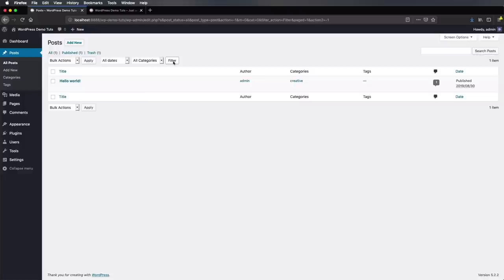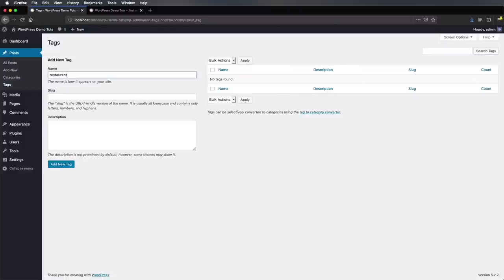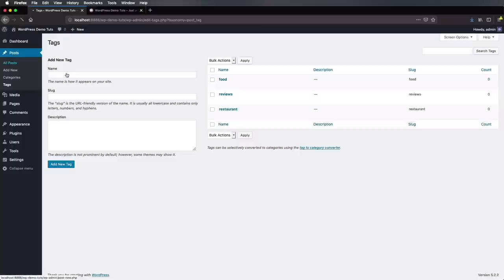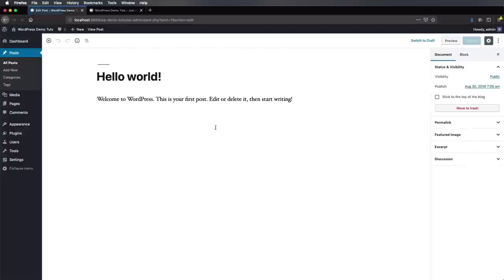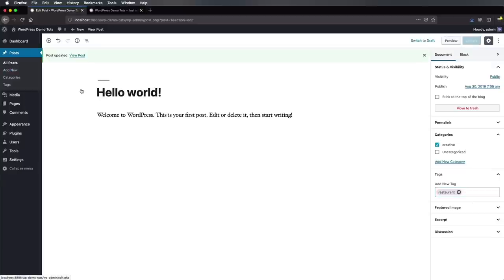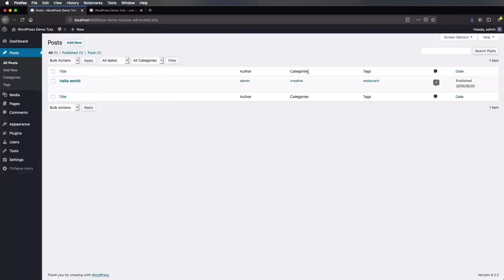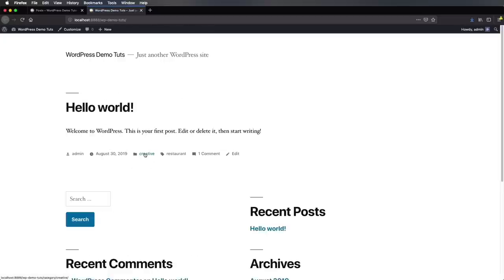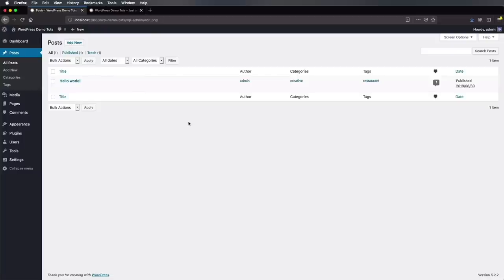Tags are similar to categories. Let's add a few — you can also add a description to them. So now we created three tags. Then we can go back to our posts, edit Hello World, and here on the right under Tags, we can type and it's gonna find the tag for us. If we go back to our post, we can see we have categories but also tags. And if we go back to the front end, we can see that the category and tags are also displayed here on the front end under the metadata — the author, publish date, category, tags, and comments.